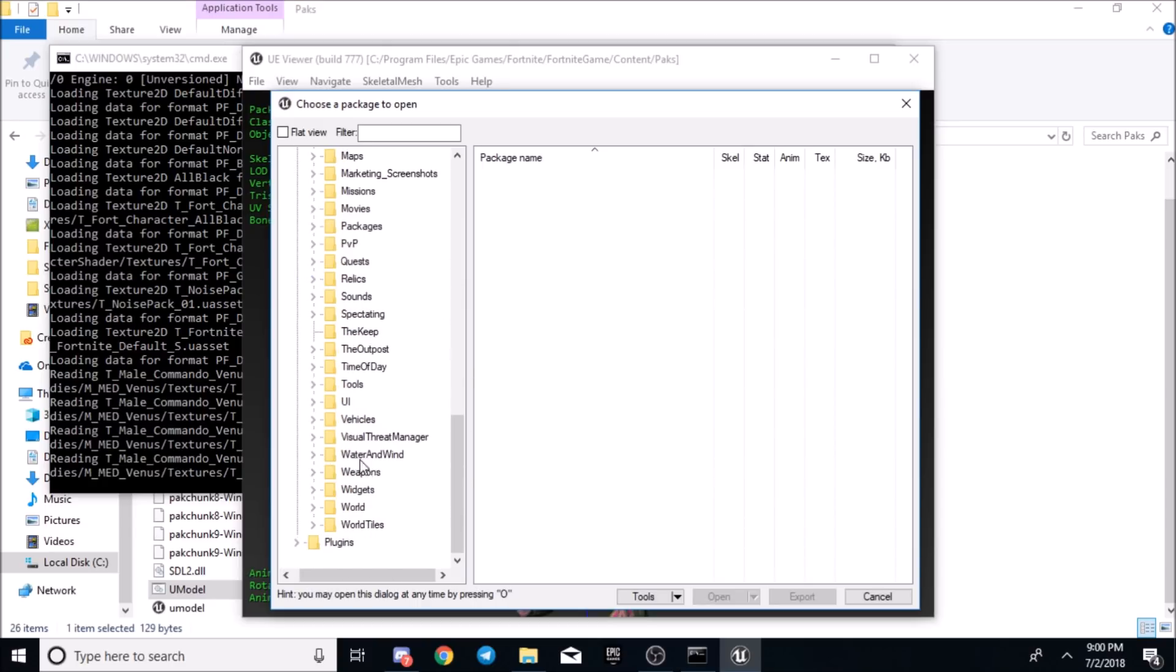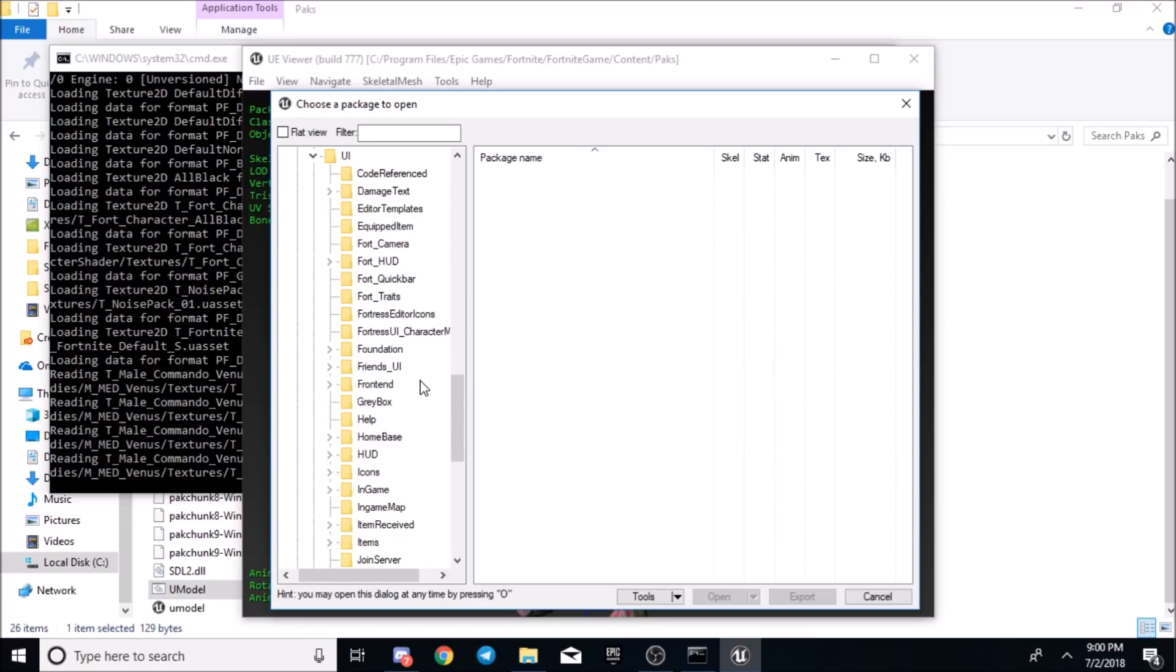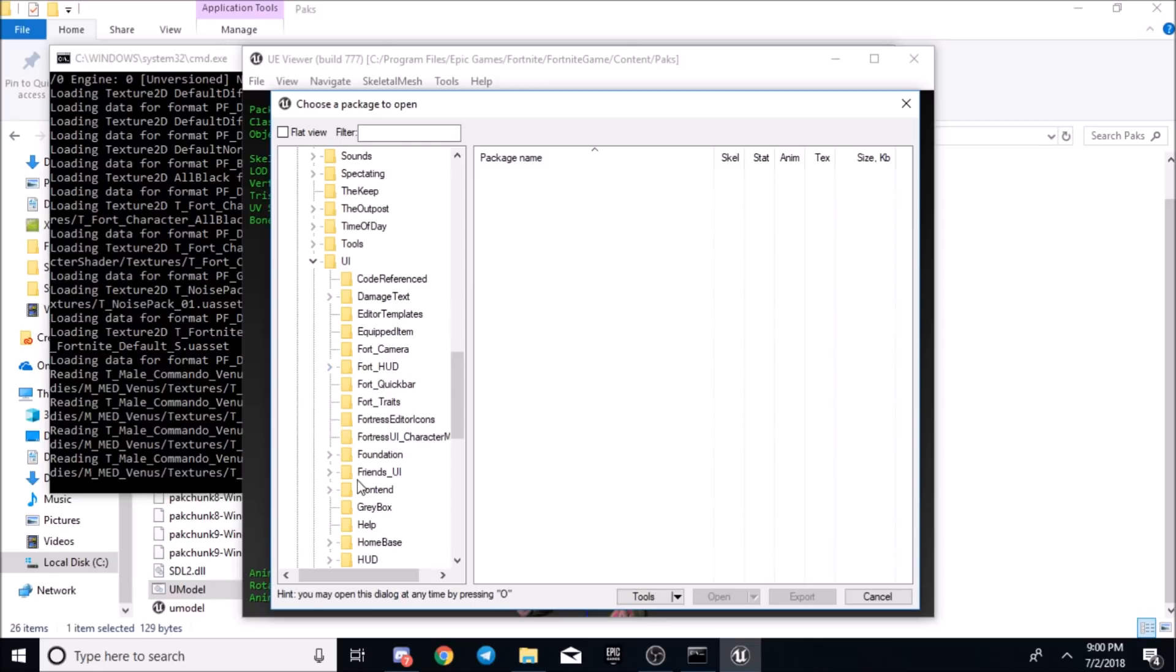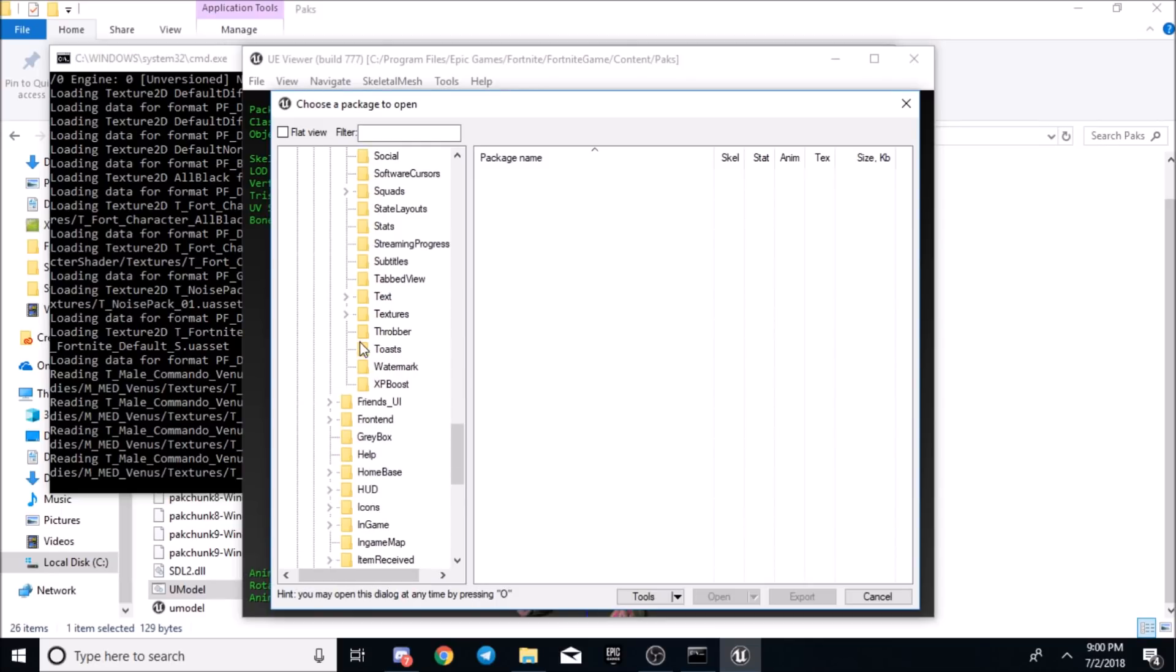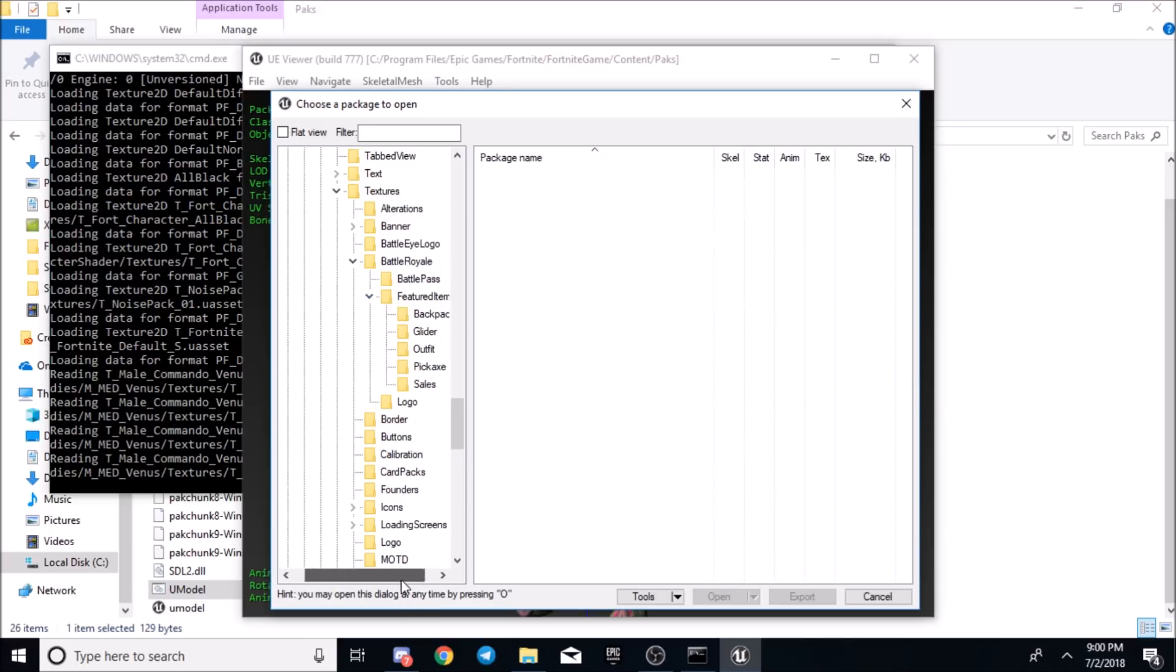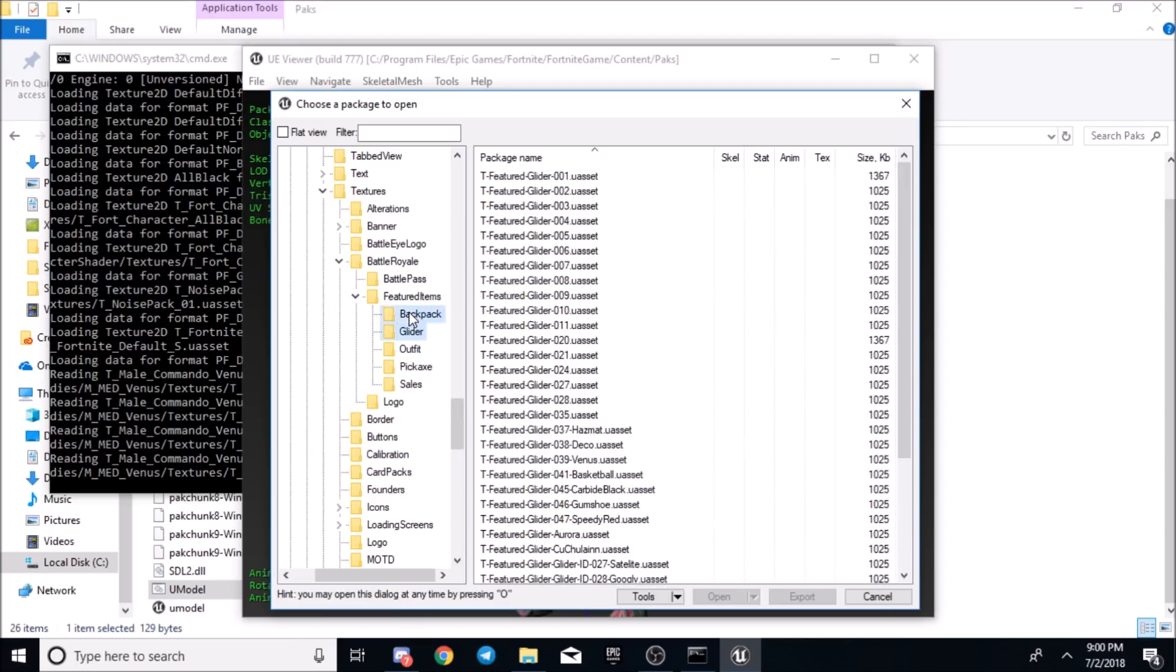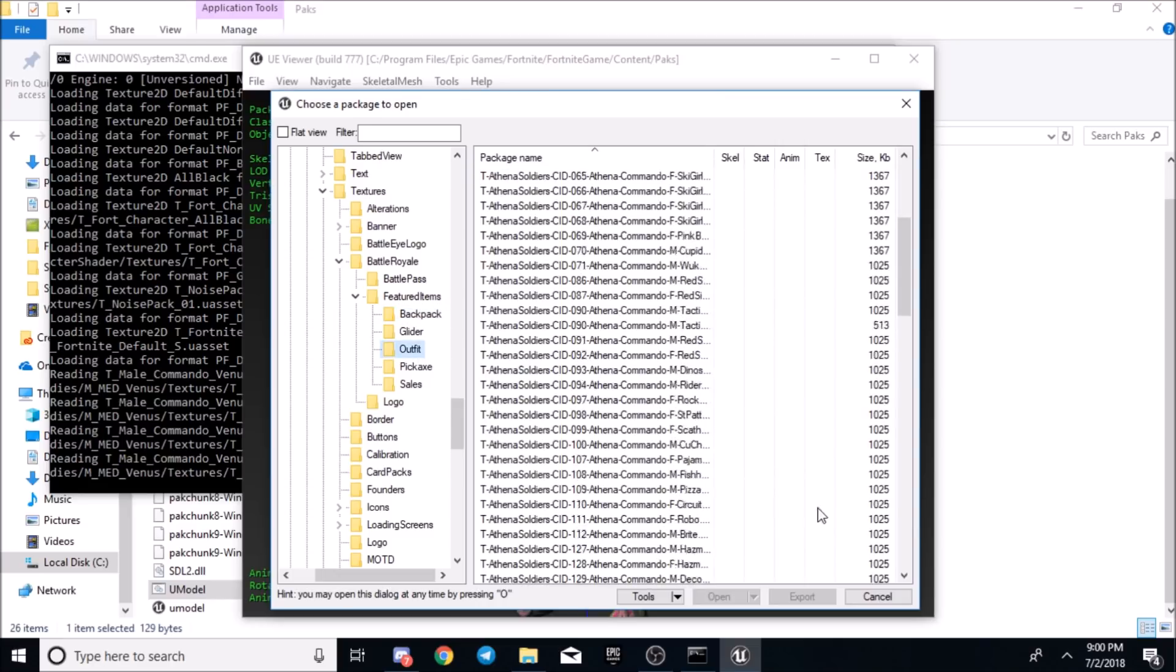Now for the featured items, for the featured skins, you would go to UI, then go to foundation. Then go down to textures and then click battle royale. Featured items. Then you could do outfit, glider, pickaxe, backpack. Doesn't work for some reason.